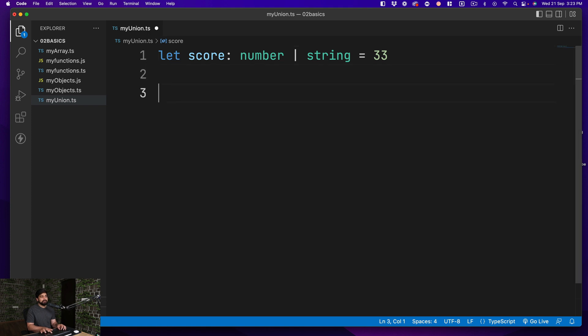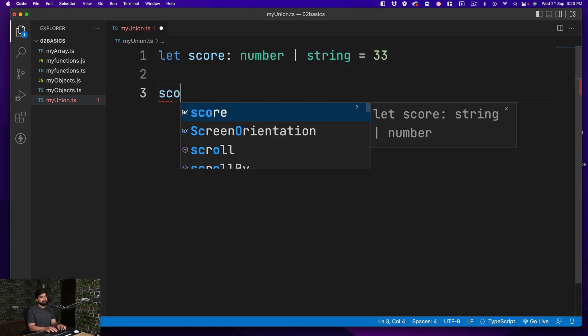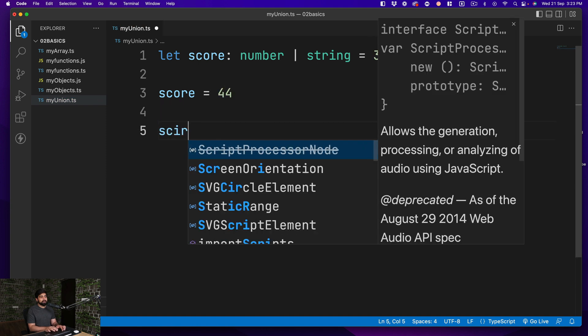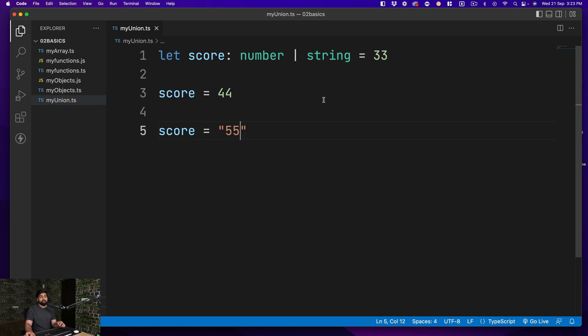For example, if I go ahead and say this score is going to be now 44, that is totally allowed. No problem at all. It can also allow you to do things like score is going to be 55, but this time as a string. If I go ahead and do that, no problem at all.